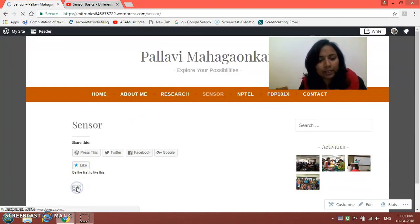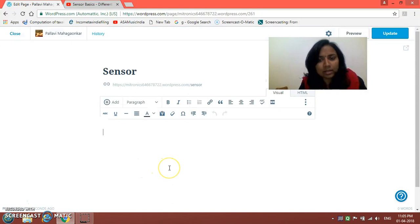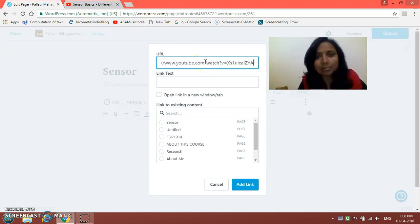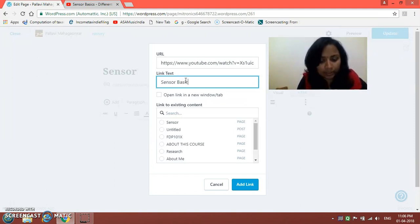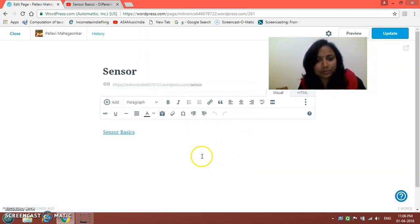Click on that Sensor page and then click on the Edit option. You will see this is the page we get. Now we have to give the video lecture link, so click on the Link option. Here give the link of the video lecture — I have already copied it so I am just pasting it. Give a name to that video clip; I am giving the name 'Sensor Basics'.